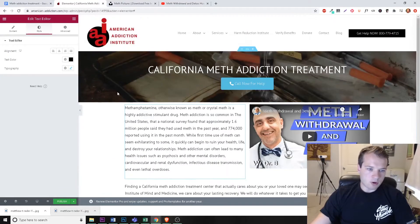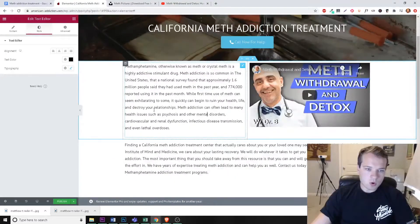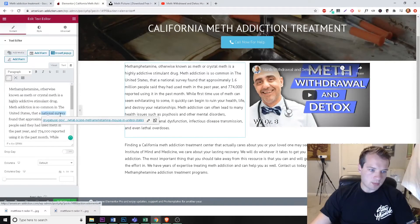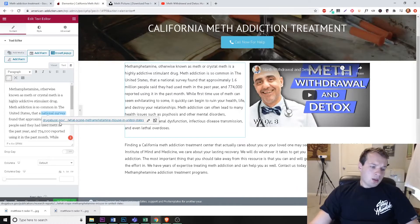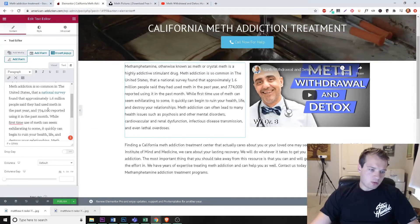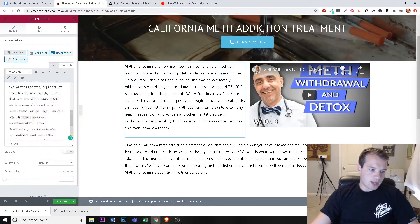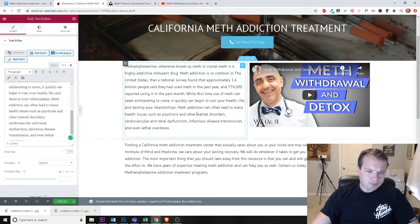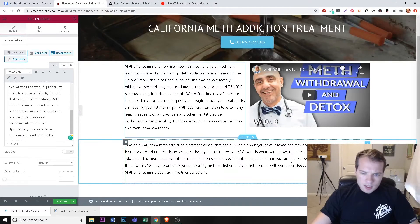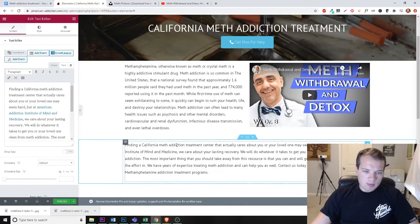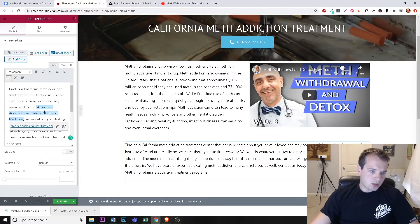We'll make sure we have our internal links as well. We have both external and internal links — this is a national survey I got information from. It's important to have both internal and external links. Down here we also have our brand name linked to the homepage.